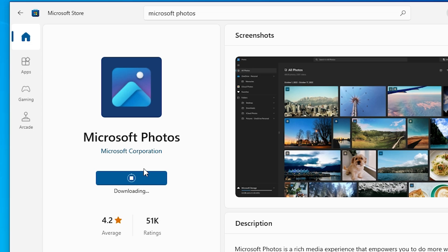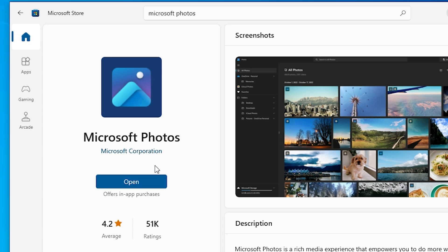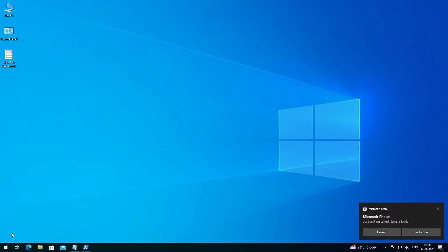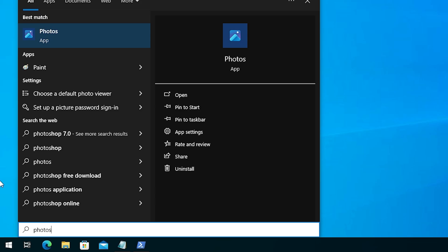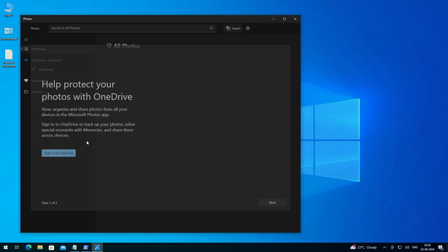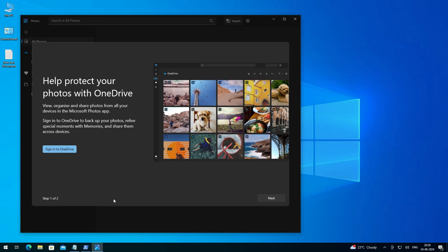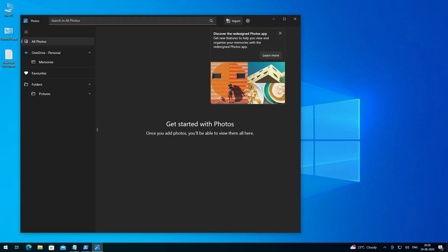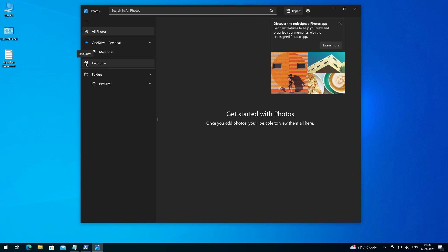Wait for a few seconds or minutes — it will download the Microsoft Photos app from the Microsoft Corporation via the Microsoft Store, then install it. After that it will show Open. You can open it from here, or close it and go to Start and type 'photos'. Here we find our Photos app is back. Click it and wait a few seconds — the Photos app is now installed and working.